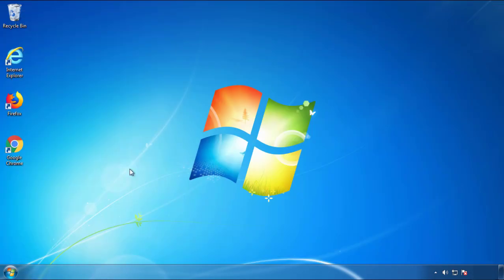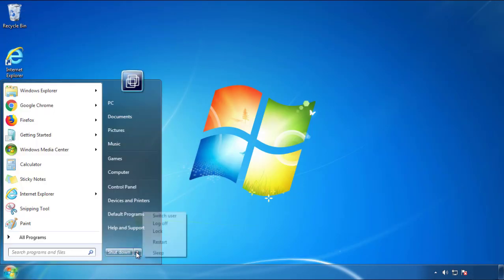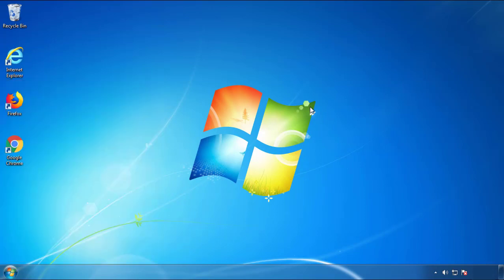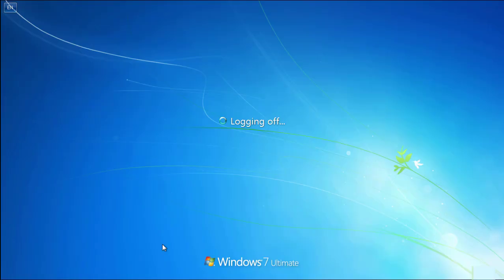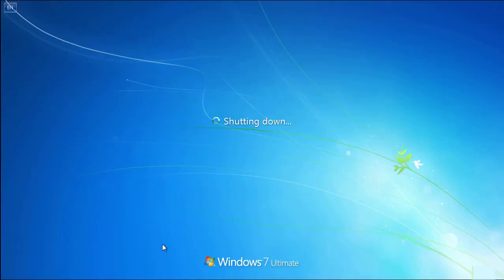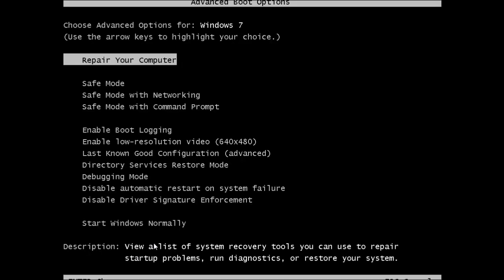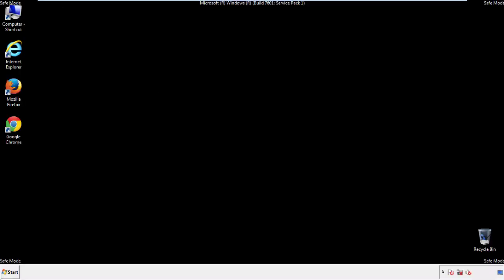Now you need to enter safe mode. Every version of Windows has a slightly different way of entering safe mode, so if you don't know how to do it or you're not feeling comfortable doing it on your own, there's a link below with a detailed guide that I've prepared. We'll fast forward this part for you.